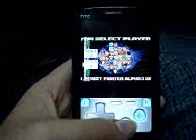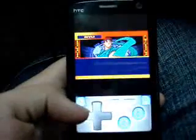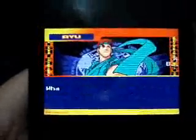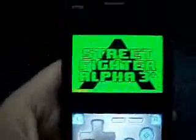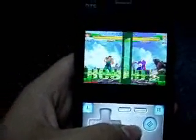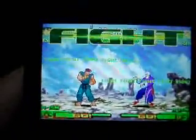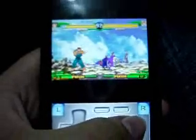There you go. Continuing the Street Fighter gameplay demo.